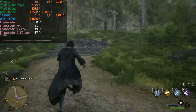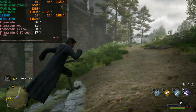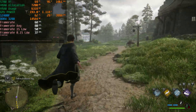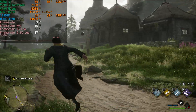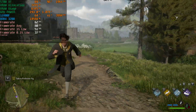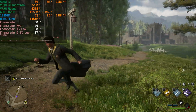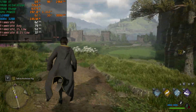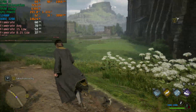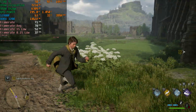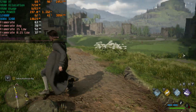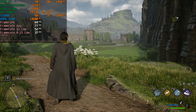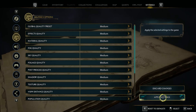We were able to almost maintain 60 fps at all times with the high preset, and that's pretty much where I'd play this game with this GPU. Input latency isn't that important for Hogwarts Legacy - as long as you get 60 fps the experience should be good. Let's see what happens when we drop to medium.